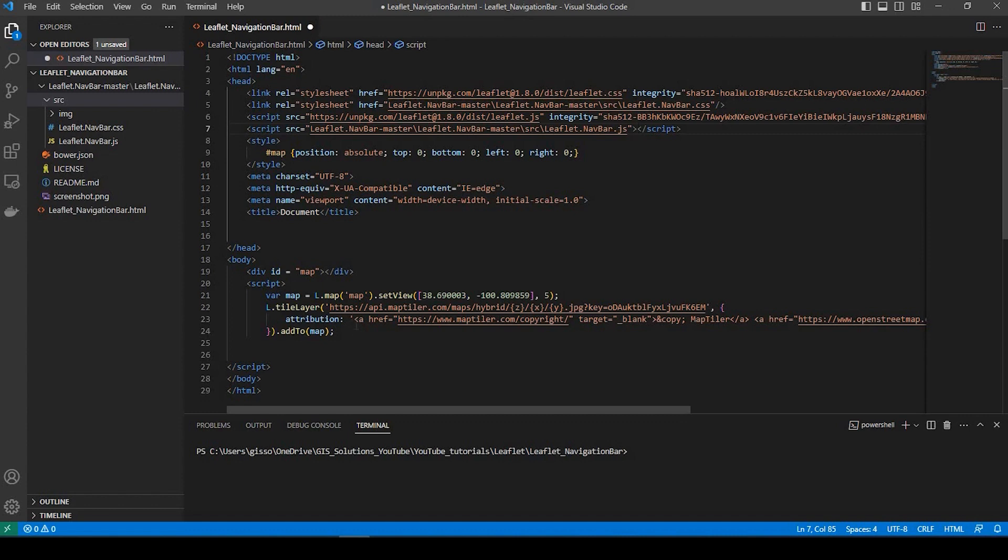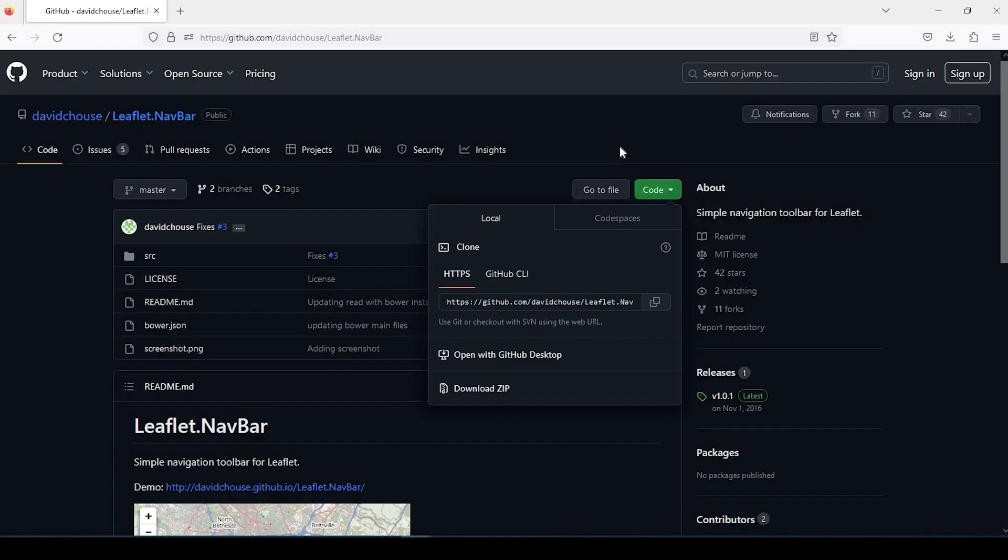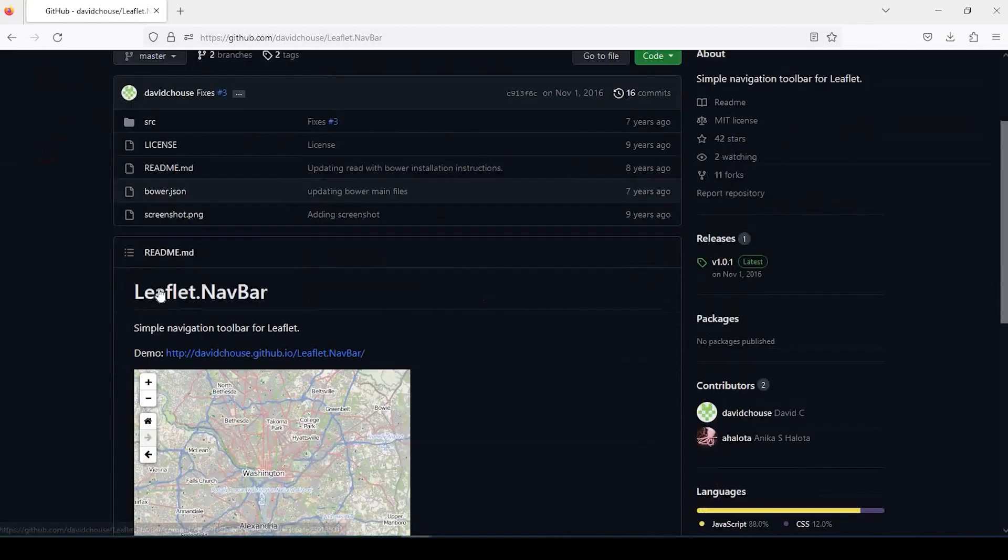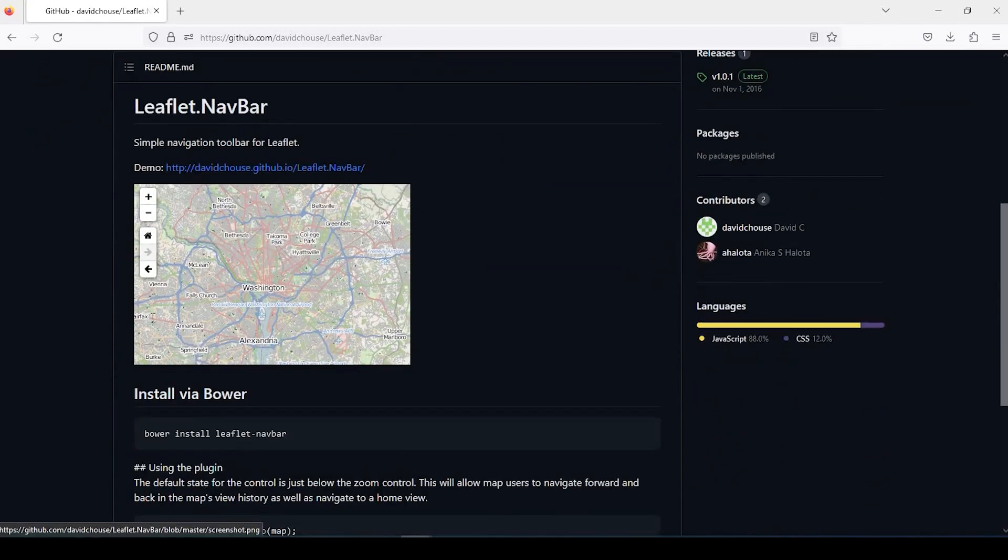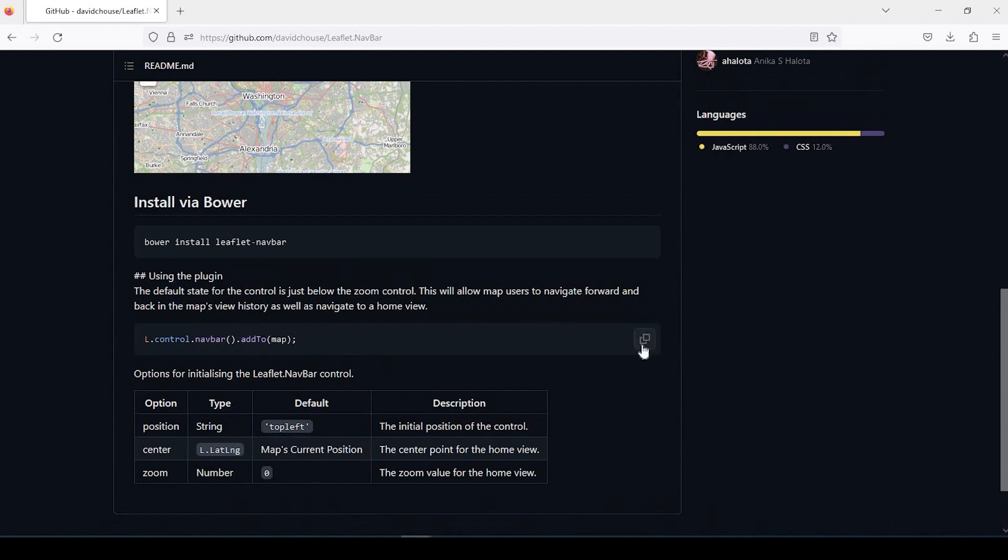Okay, so down in the body here, we will add, let me just go back to this page here. If you scroll down, there's some instructions down here. And we'll come back to this option here. But what we need to do is we can just copy this.